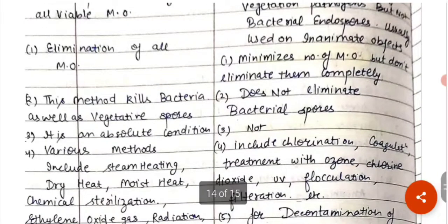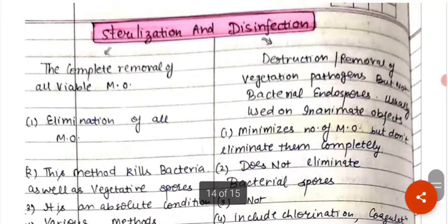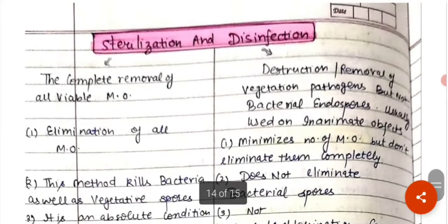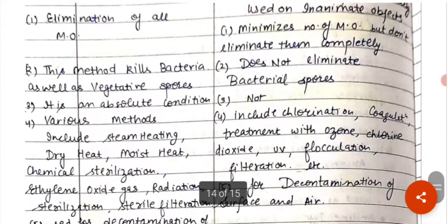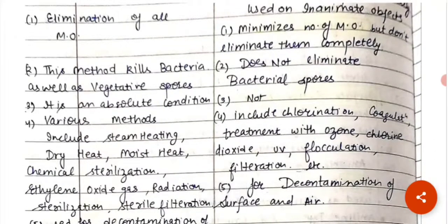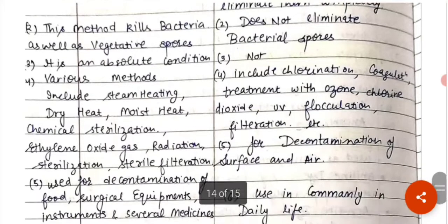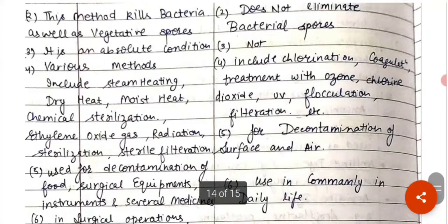Sterilization is an absolute condition, whereas disinfection is not. Sterilization has various methods such as steam heating, dry heat, moist heat, chemical sterilization, ethylene oxide gas, radiation, and sterile filters.